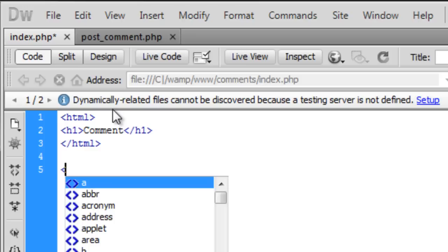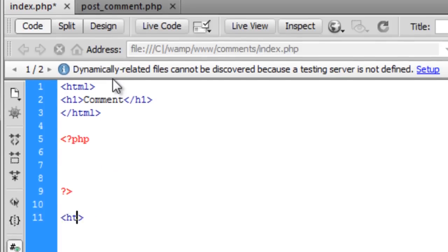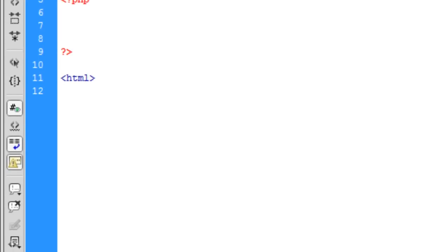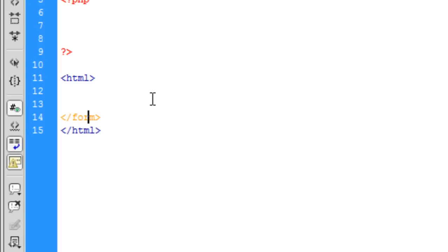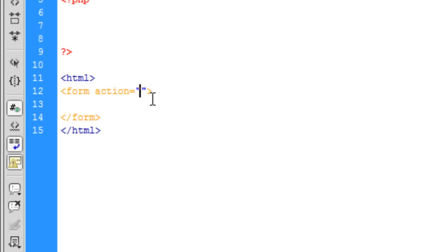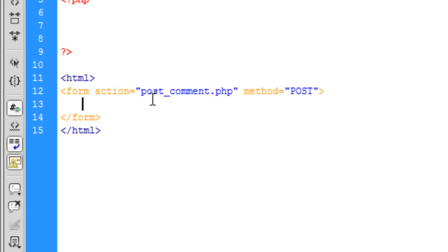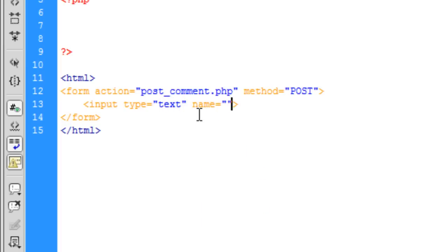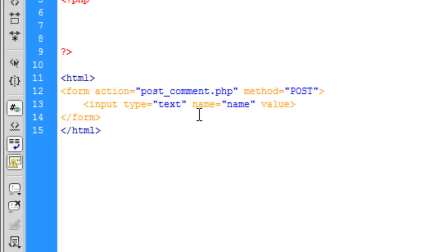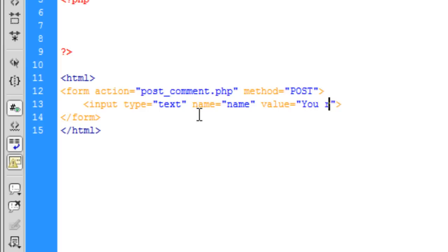Now underneath here we are going to create a php code but just for now we are going to break back into html to create the form. The form action is going to go to post comment.php and the method is going to be post. Input type is going to be text. The name is going to be name and the value is going to be your name. You'll see why I have entered your name as a value there in a second.